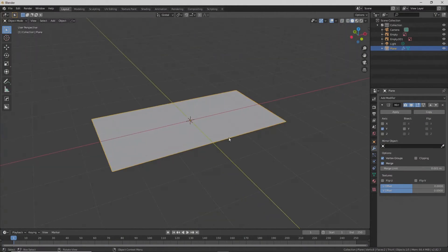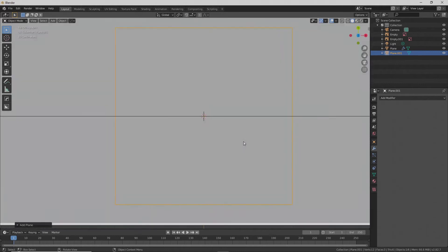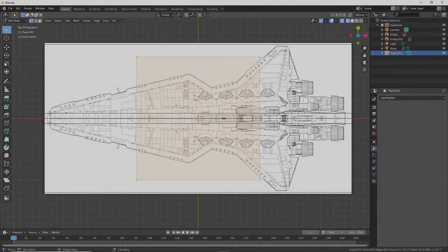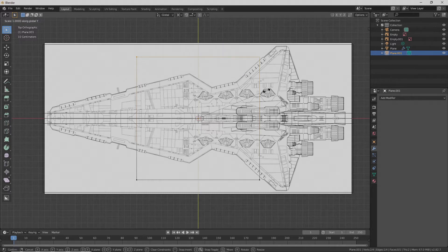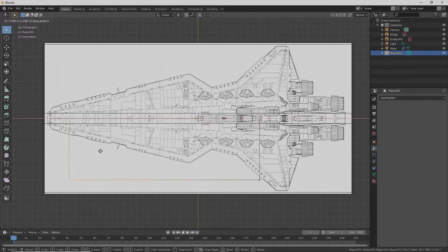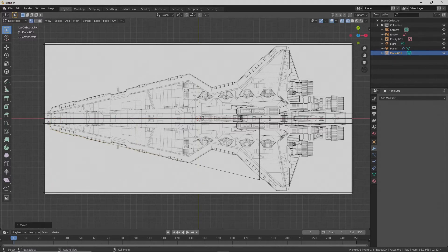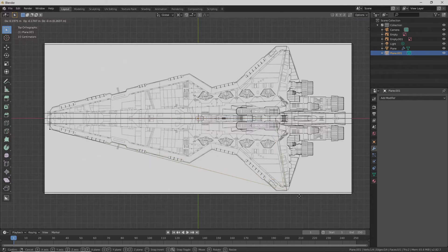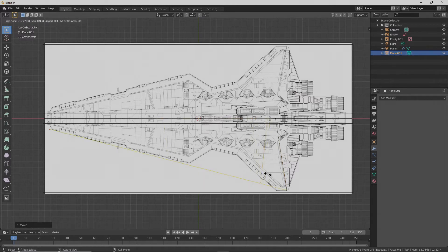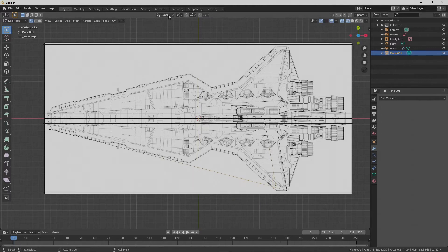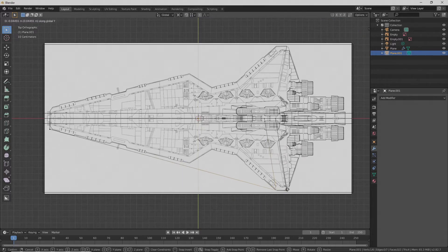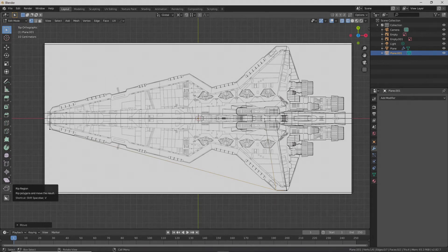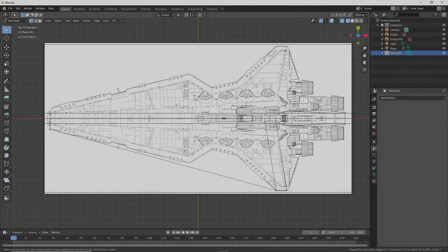And go ahead and add another plane. And this one we're going to make it match the shape. Yes, I realize my silence is riveting.